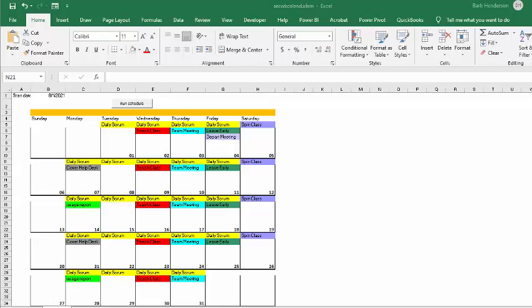Recently, I showed you how to create an automatic schedule or automatic calendar on your Excel sheet. I had a couple of really good questions from my last video, and one was: what if you have alternating tasks that happen every second week?